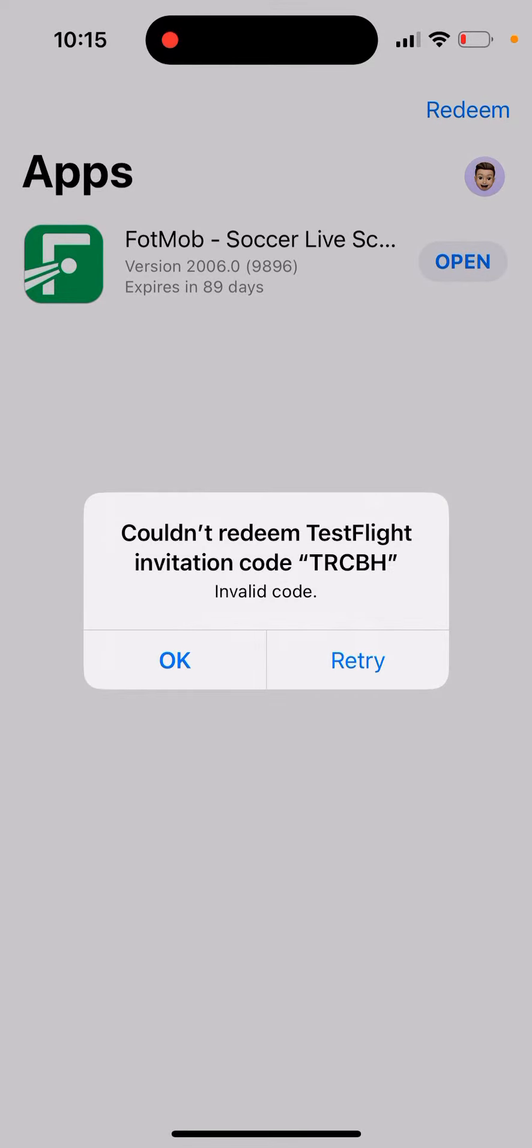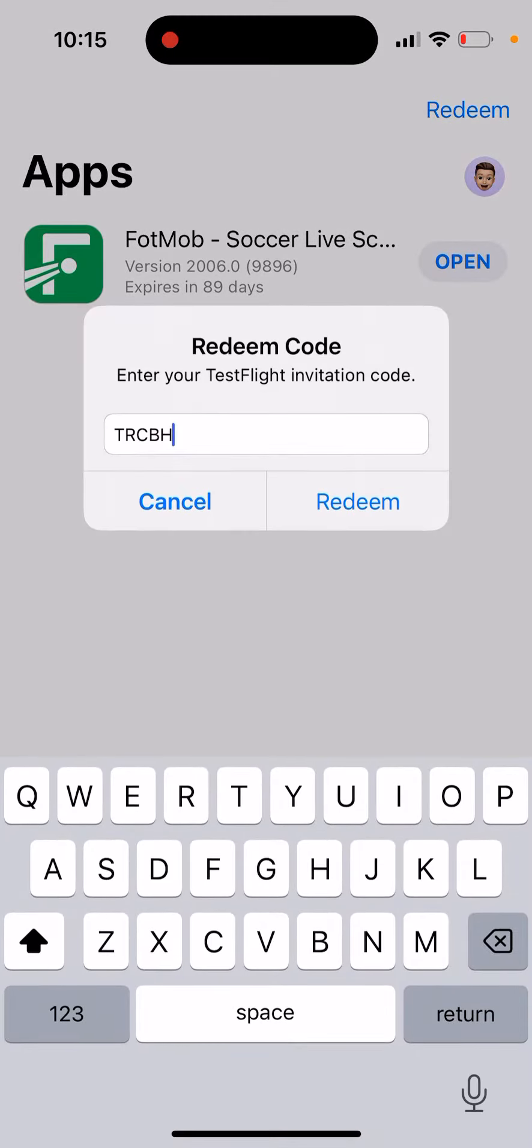Couldn't redeem invalid code and then you can retry, but it just doesn't help.